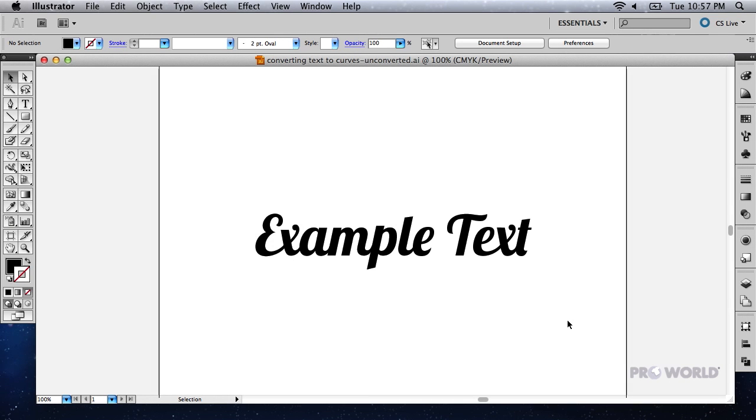We are following two simple steps in Adobe Illustrator. Note that we have installed the font on our computer for the purposes of this demonstration.